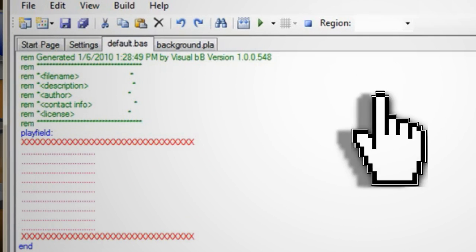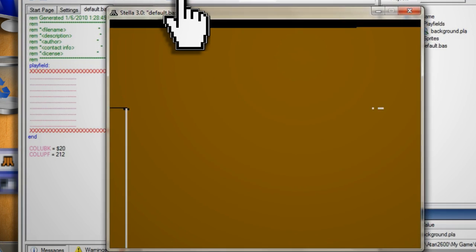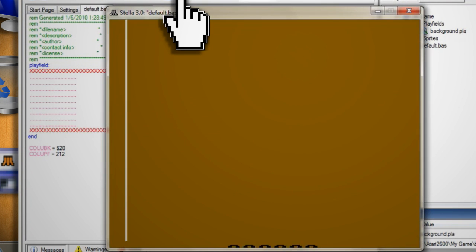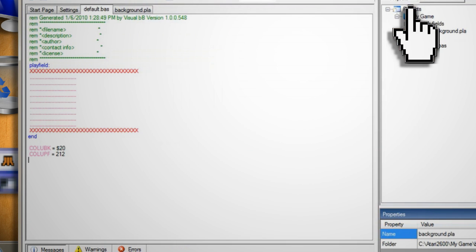If you tried to compile and play the game at this point the screen will just flicker. That's because in Atari games if you're not constantly writing something on the screen the screen will be blank.